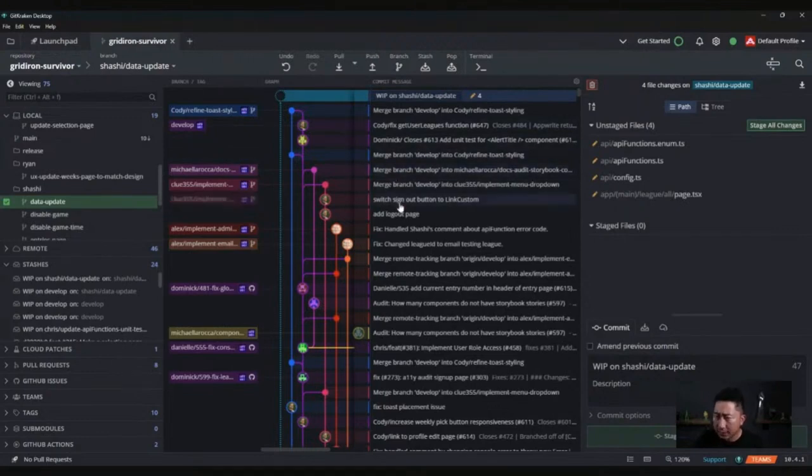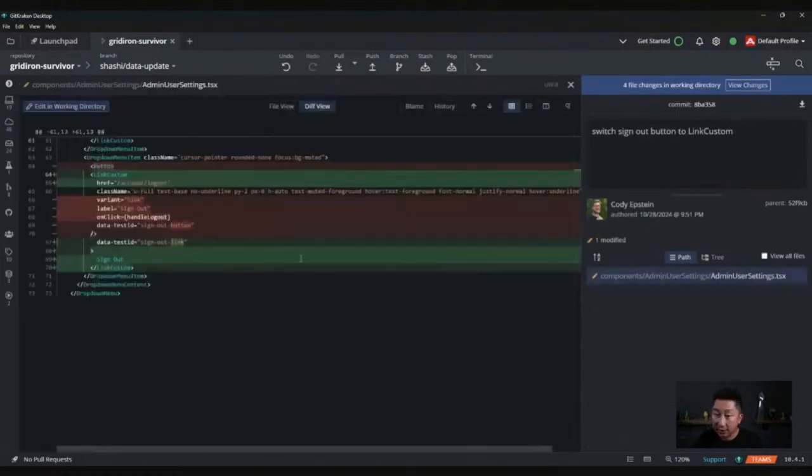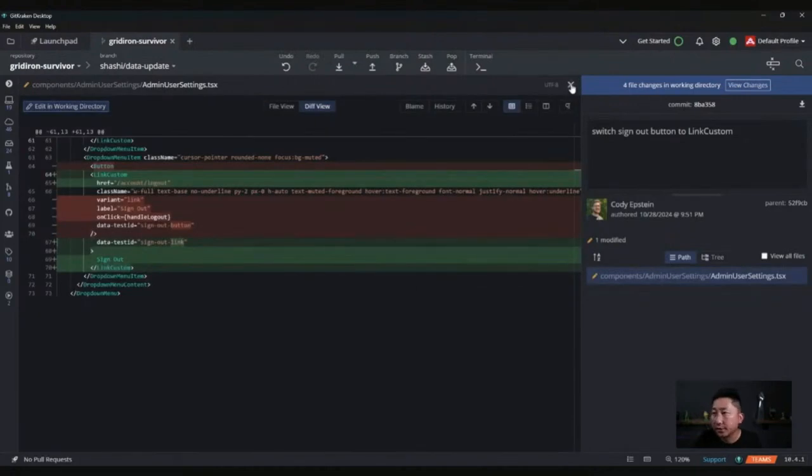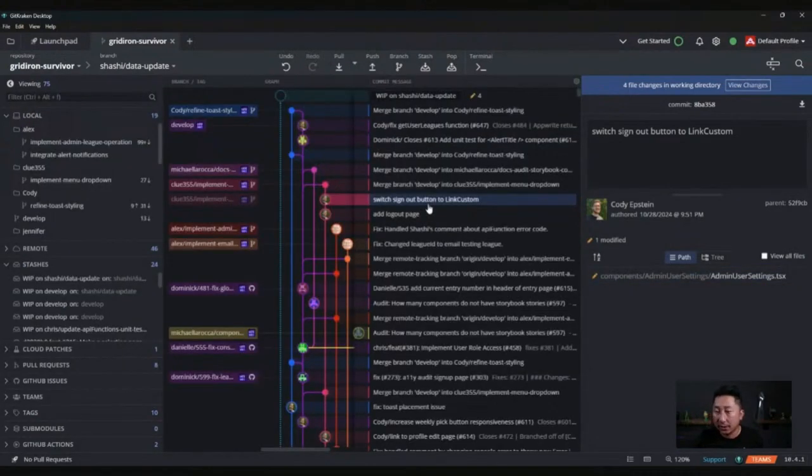You can see all the stream of work that's coming in or that is in the works right now. You can see here this individual, Cody, switched the sign out button. I can click on this and I can see the commit history. I can see the changes right on the screen. That's a great way to see what's happening and what's coming up.